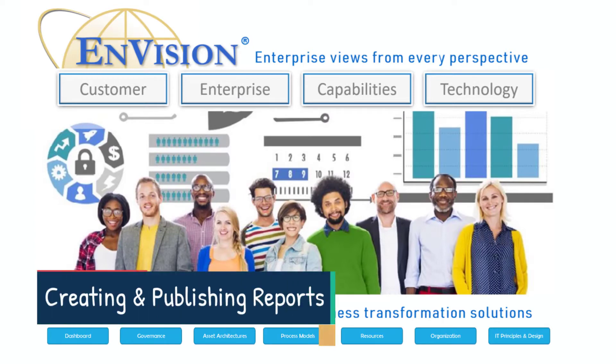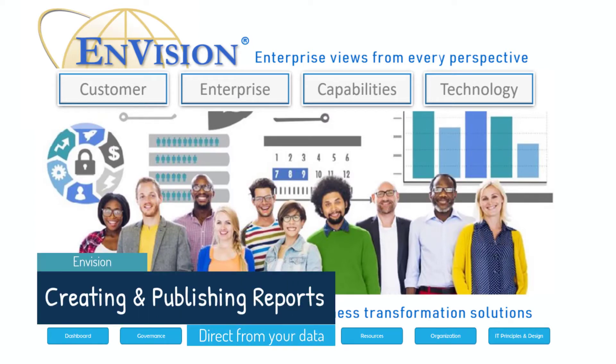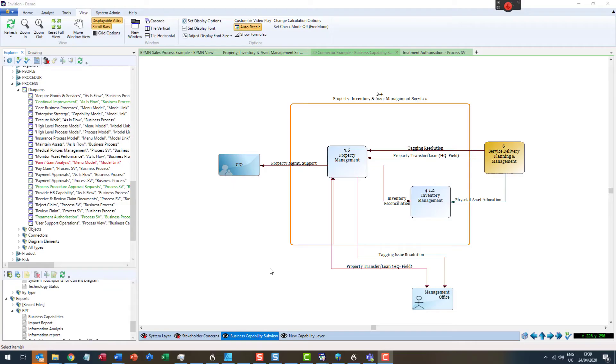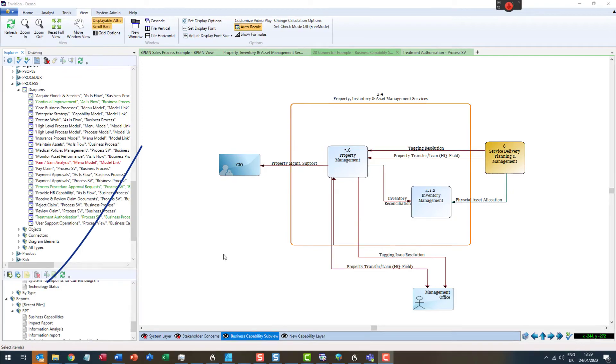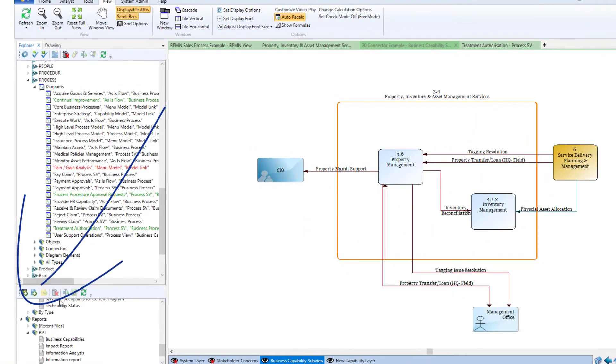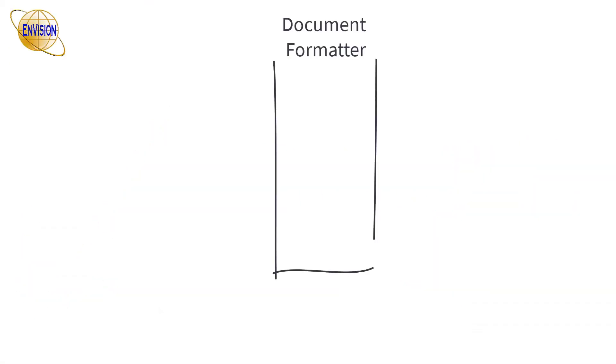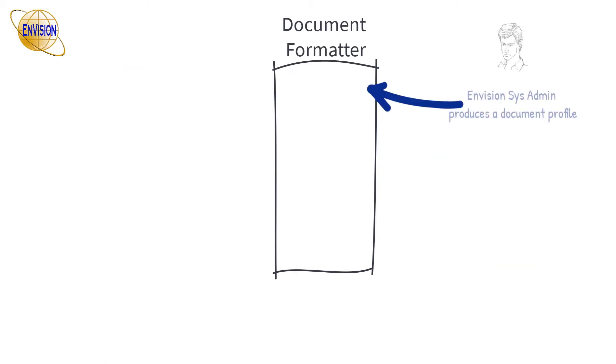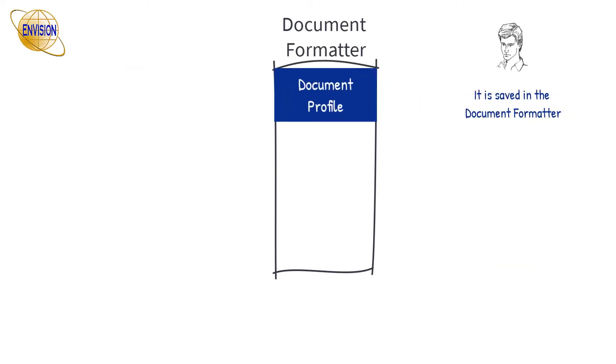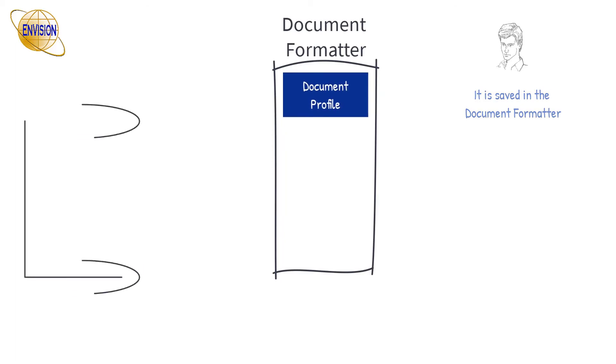Let's see how reports are created and how to run a report. The reports menu with a list of existing reports is on the bottom left of the screen. Reports are set up by Envision system administrators by creating a document profile in the Envision document formatter.